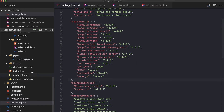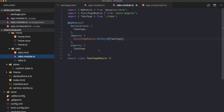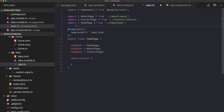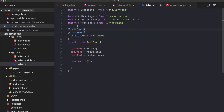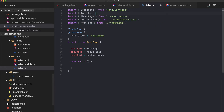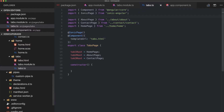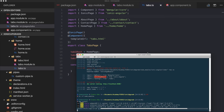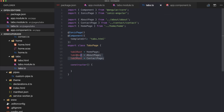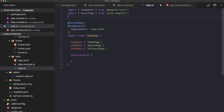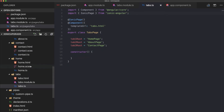In addition to creating the module file, we also need to add the @IonicPage decorator to each page class, importing it from ionic-angular. This decorator, in combination with the page module file, is what allows Ionic to know about our page. We can also change all tab references to strings and remove the now-unnecessary imports.